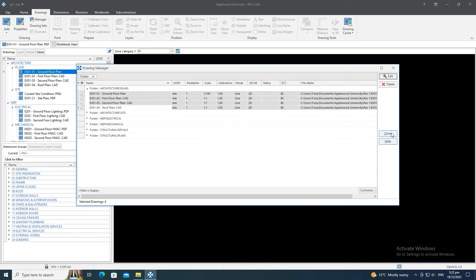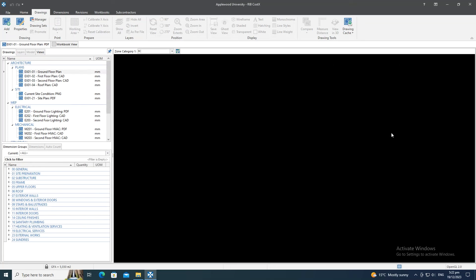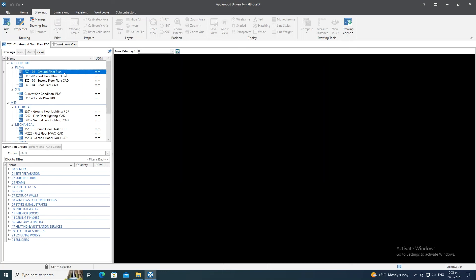Also on the subject of drawings, CostX 7.2 has introduced support for native Revit files — specifically RVT files for Revit 2024. Let's open one of these drawings.